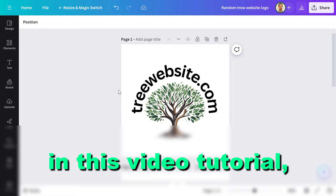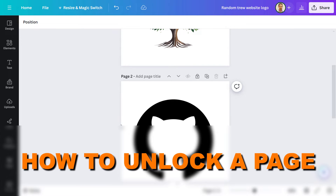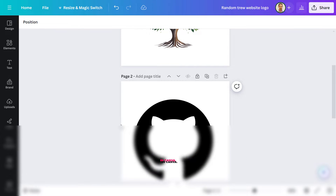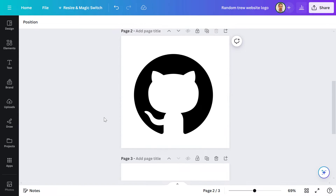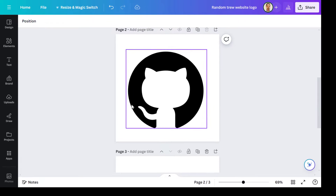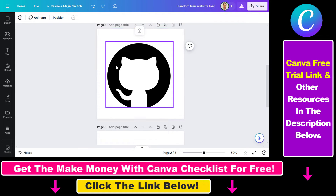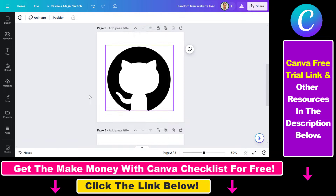Hey everybody, in this video tutorial I'm going to show you how to unlock a page in Canva. So if you cannot edit a design in Canva, it's most likely because the page is locked, and in this case you cannot do anything with the design on that page. But it's really easy to unlock a design.